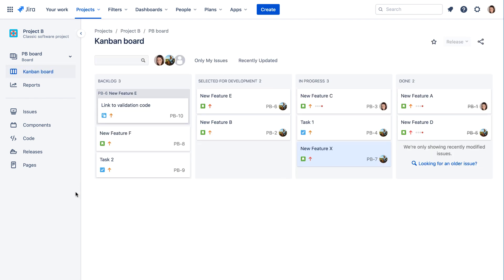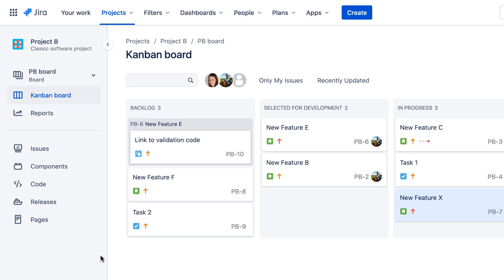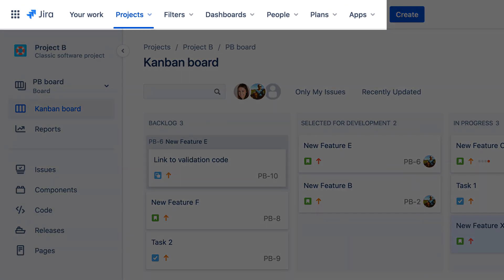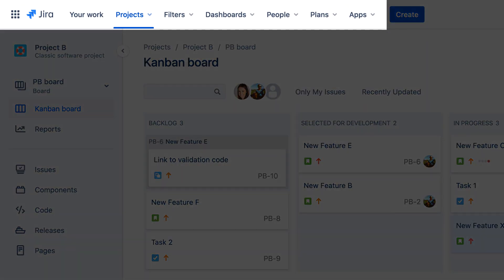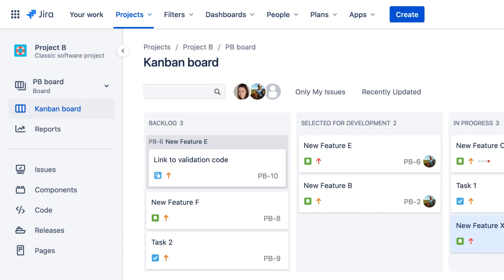Just like Jira Server, one of the primary ways to get around in Jira Cloud is to use the navigation bar at the top of the screen. However, there are some changes and enhancements in the Jira Cloud navigation bar, so let's take a closer look at all of the available options.